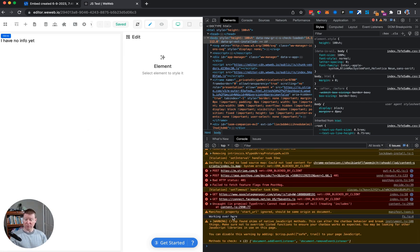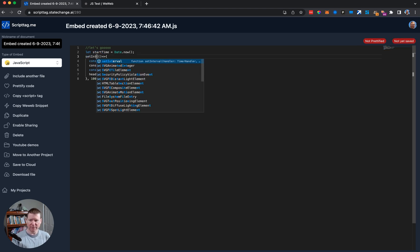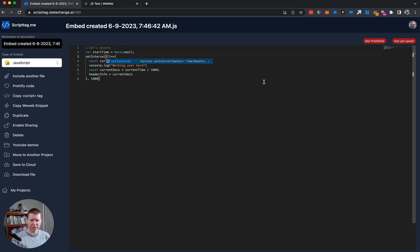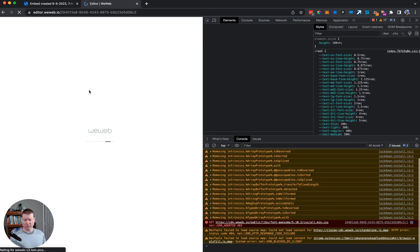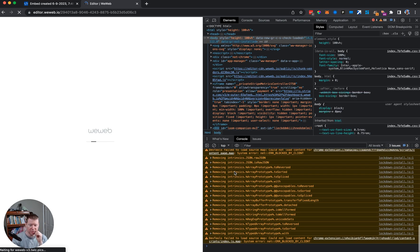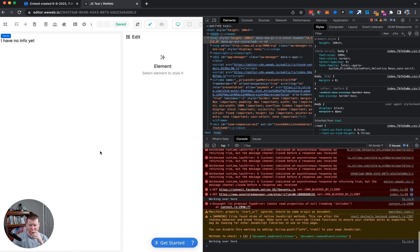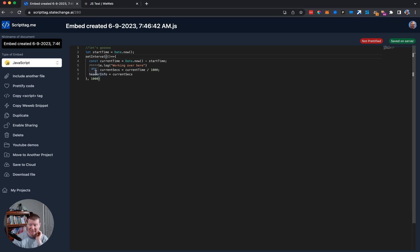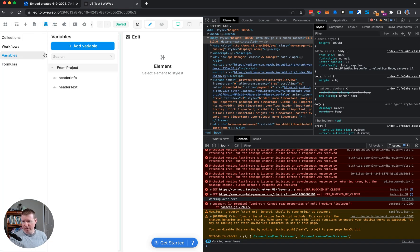It says 'working over here' — but it fires once and only once. So let's switch from setTimeout to setInterval so it fires continuously. After refreshing, it continuously logs 'I'm working', but it still doesn't update the header, because it's looking for 'header_info' as a global variable that doesn't exist yet.